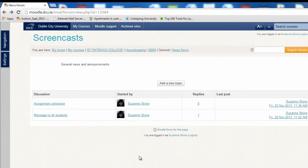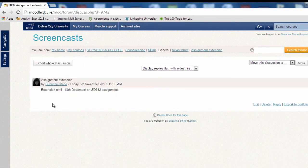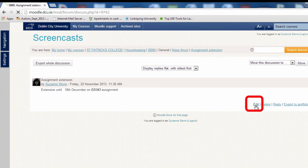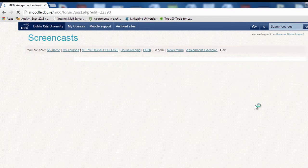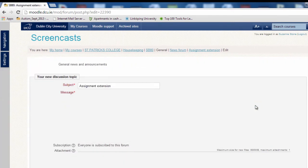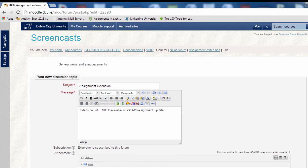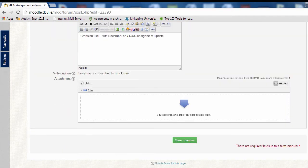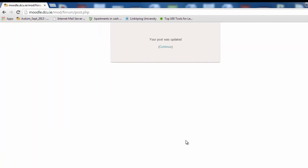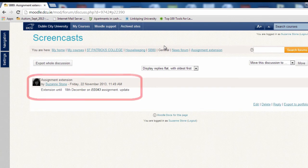To edit the message, simply click on the message. Click on edit. Adjust your message as necessary. Save changes. And your message has been updated.